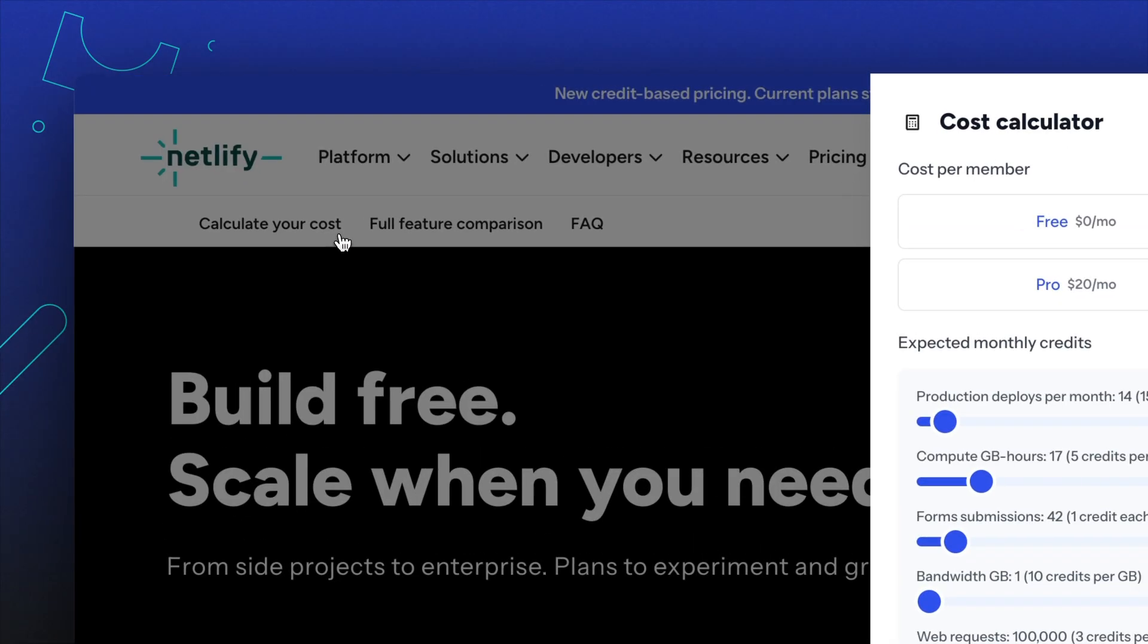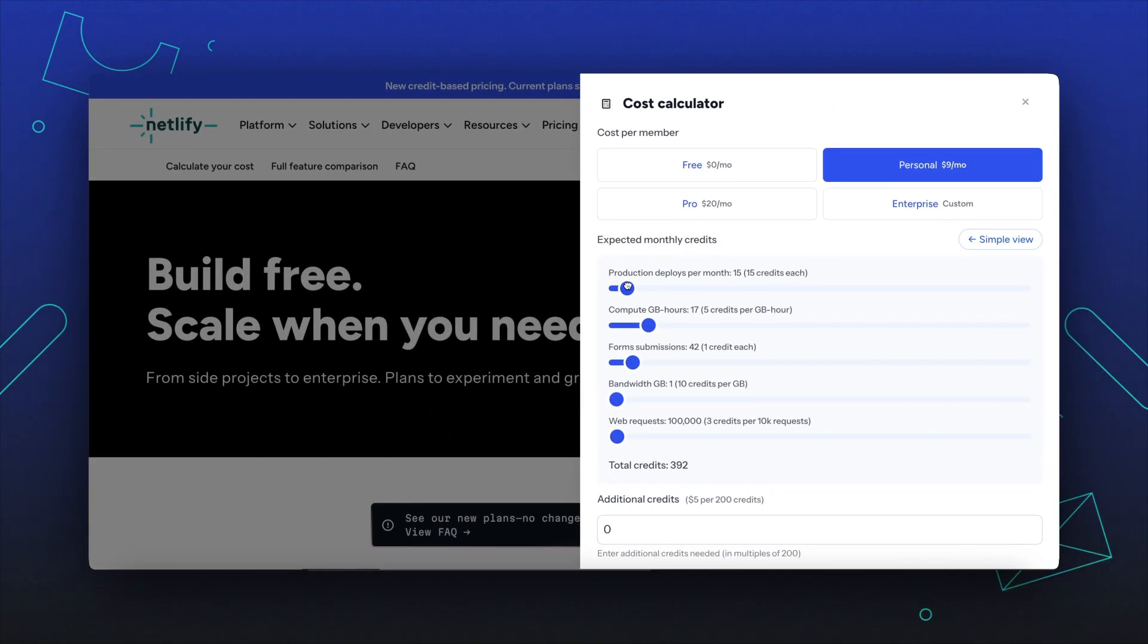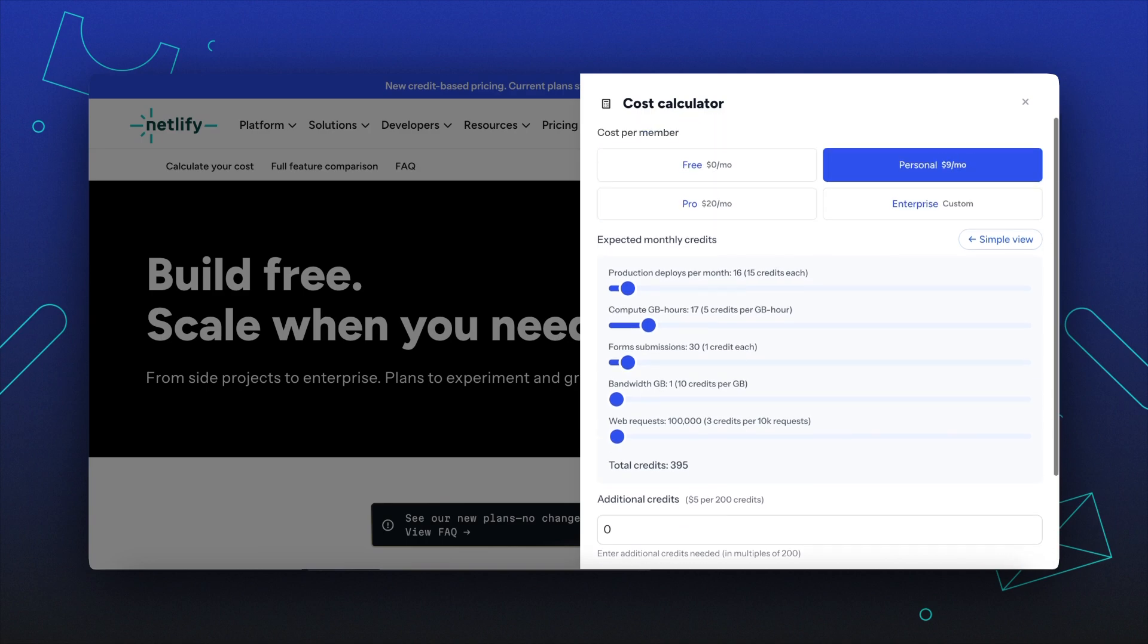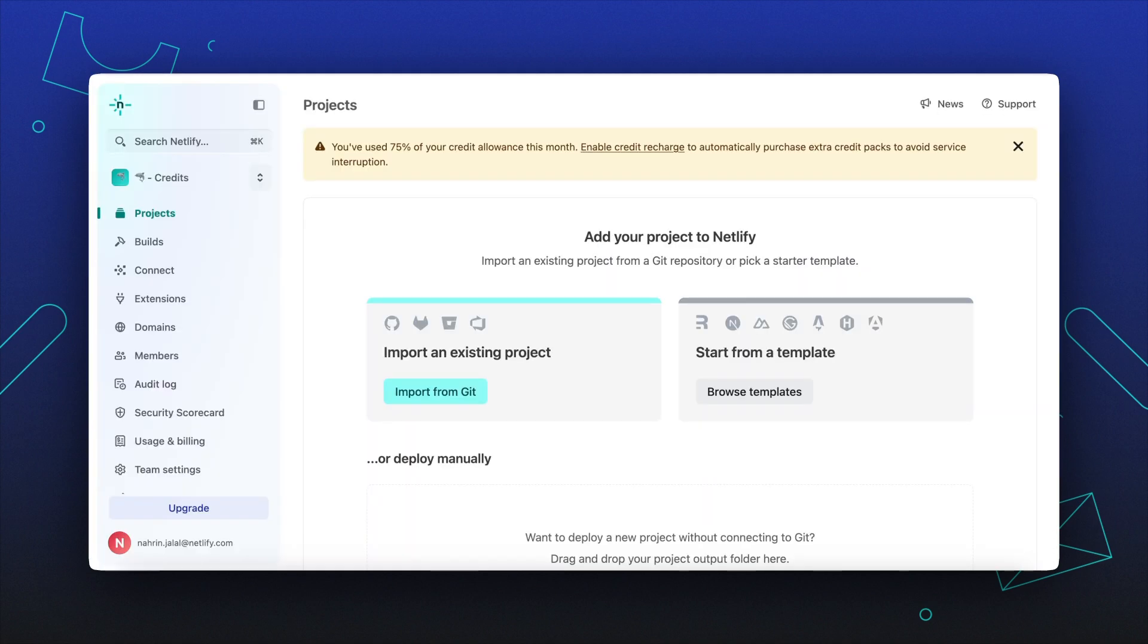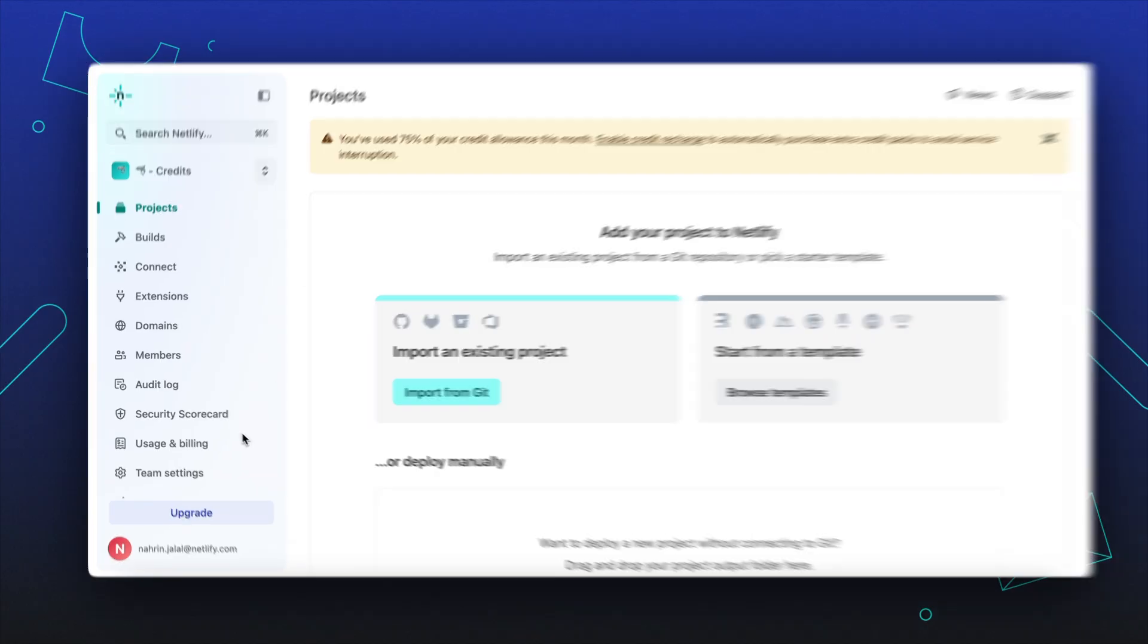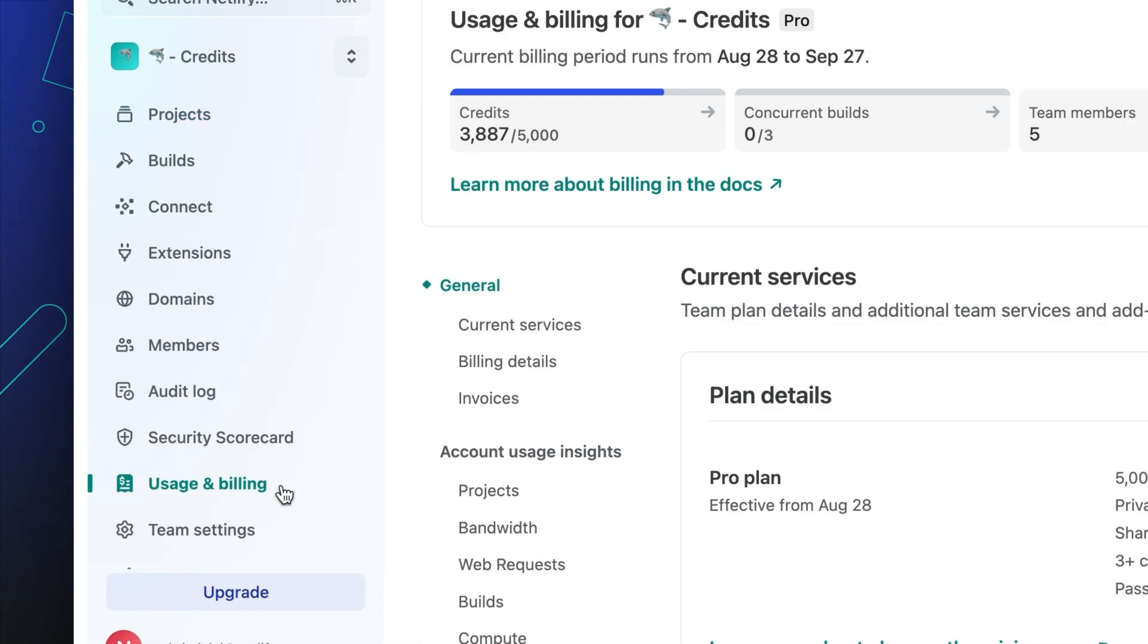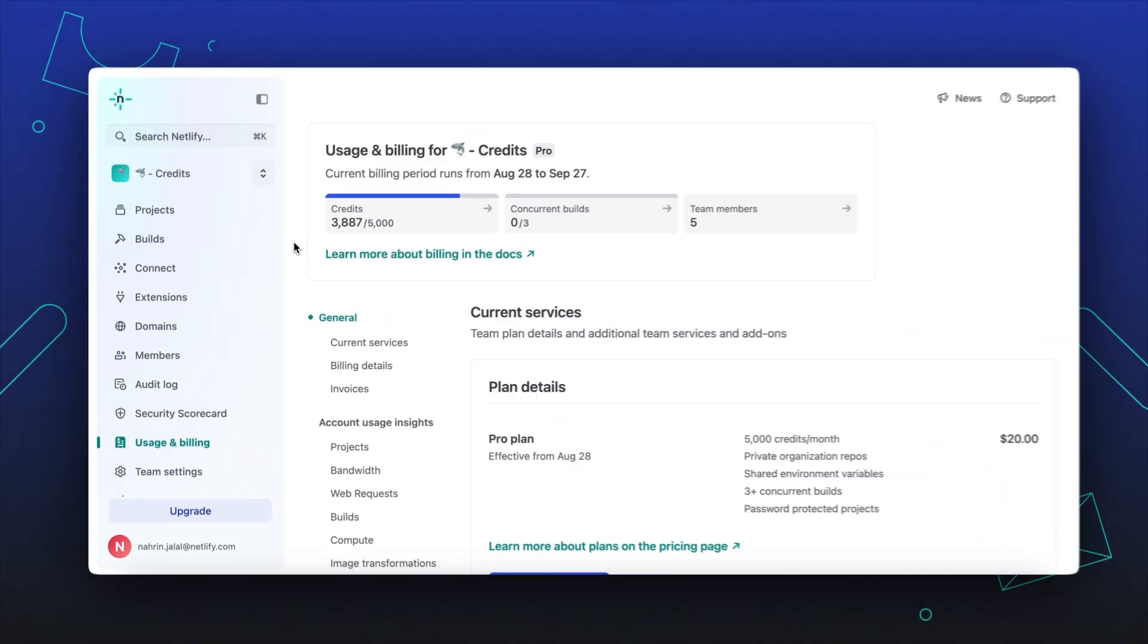Using our credit calculator, you can calculate common usage patterns and determine your anticipated usage. Once you're using the system, you can monitor and track how your projects are using credits for metered billing, add-ons, team member seats, domains, and more.